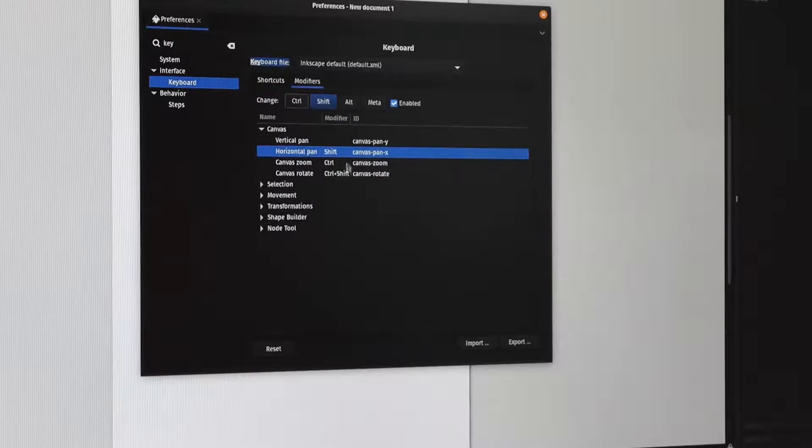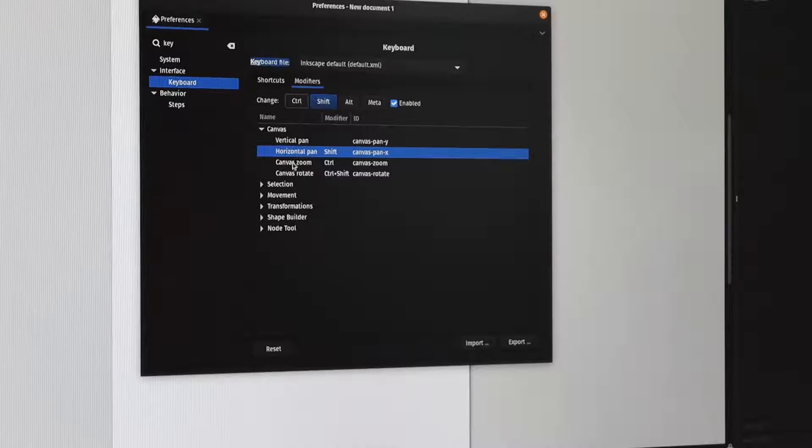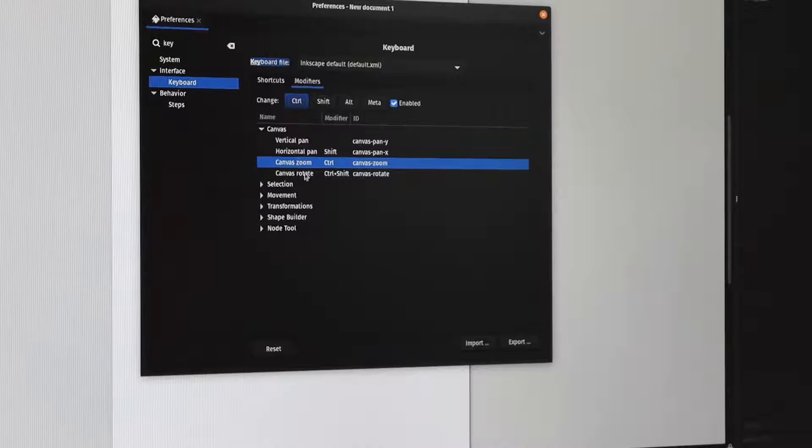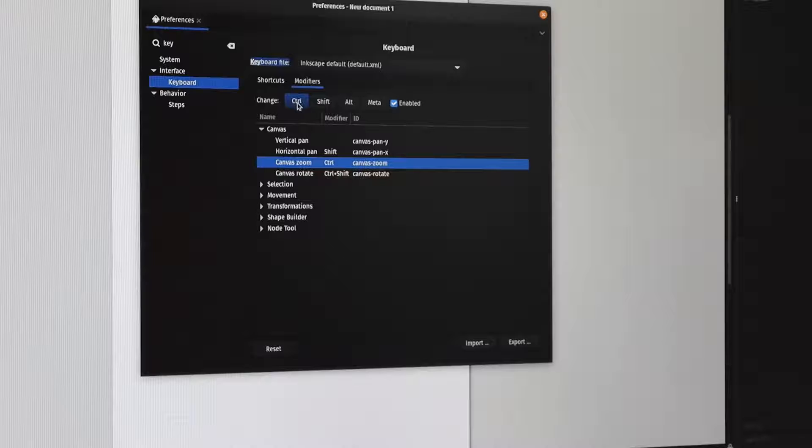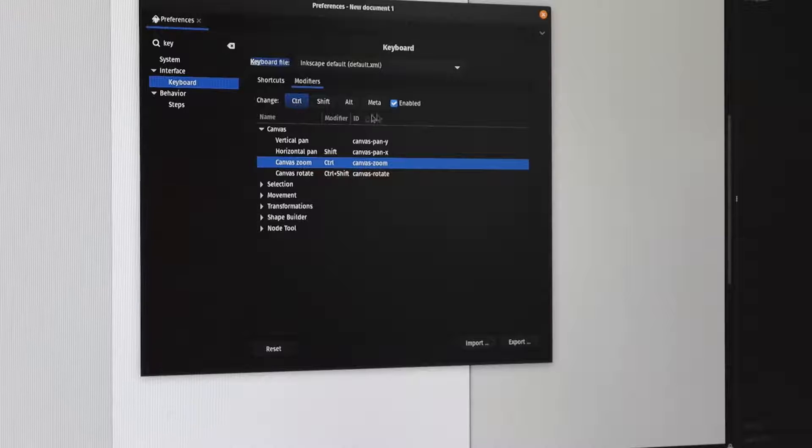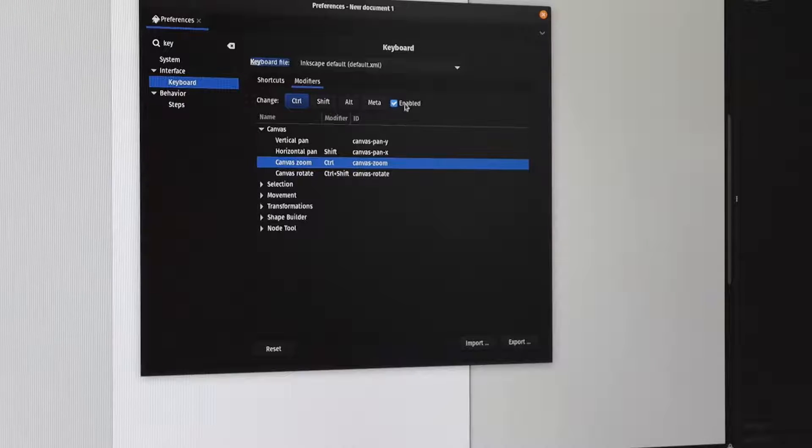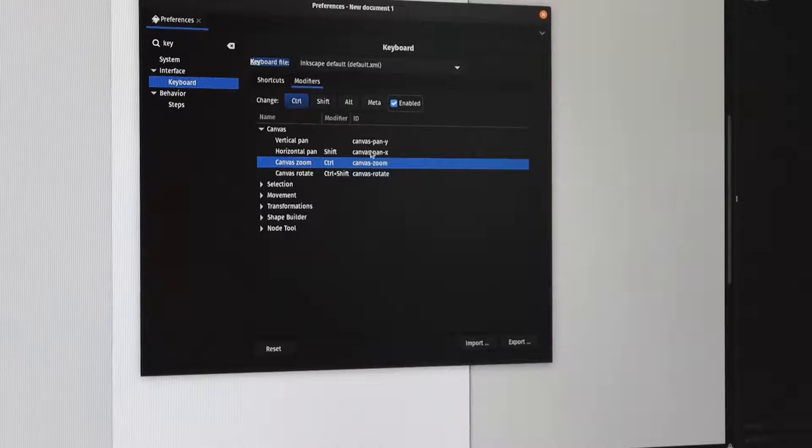For modifiers, it's slightly different. You go in and press the thing you want to modify, and there are buttons for Ctrl, Shift, Alt, and Meta, and whether it's enabled or not. So you can actually disable it so it never happens at all.